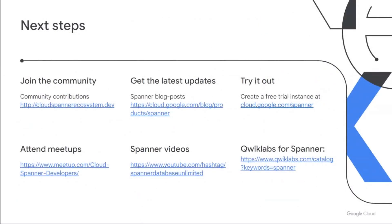With this, I'd like to conclude with next steps. There are a bunch of resources listed here — please stay in touch with us. Try out Spanner via the Cloud Spanner free trial, and keep on providing us feedback on any requests you may have. I'd like to thank you for your time and attention. I hope you enjoy the rest of Next. Thank you.